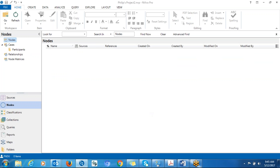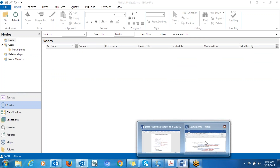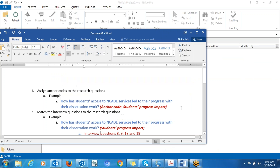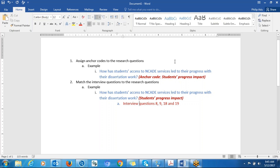First, you have to think about your research question. The reason why you have to think about your research question is that at the end of the day, you have to address your research question. So the analysis should be driven by your research question.